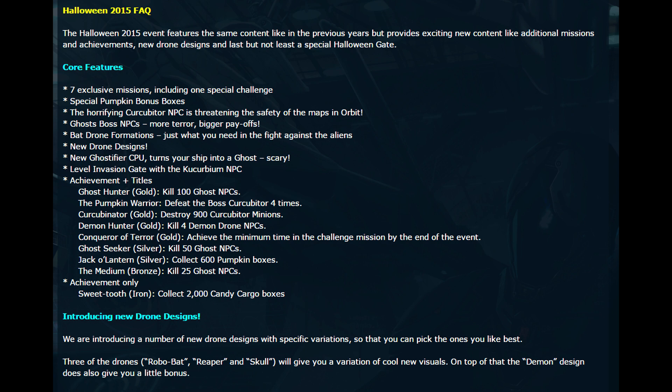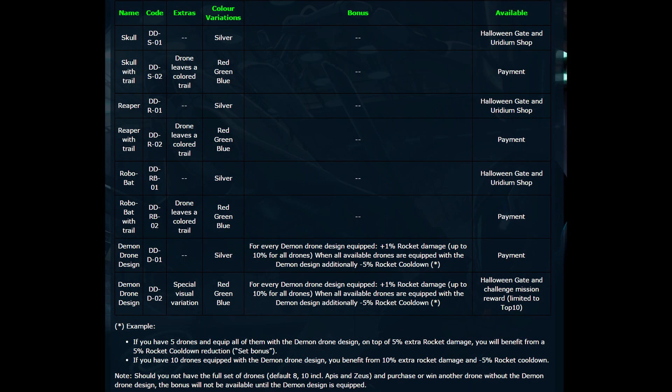The Skull, the Reaper, the Robo Bat, they all leave a trail behind the drone like your ship does. They all leave a little chem trail and they automatically come silver. If you would like to pay for your drones to be in either red, blue, or green, you can do that. I'm not sure of the price, but they will be able to have a skin or a drone color formation for that certain drone.